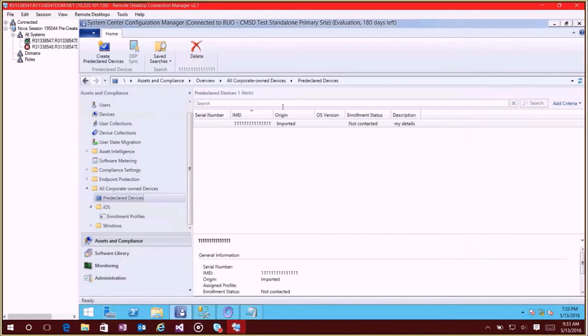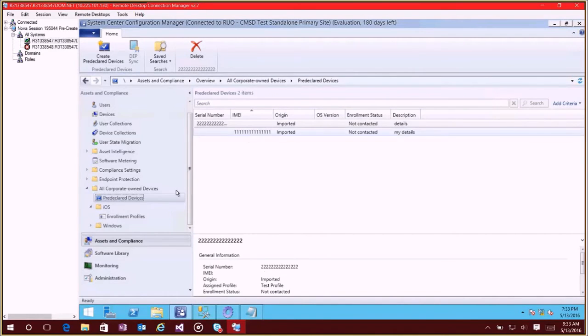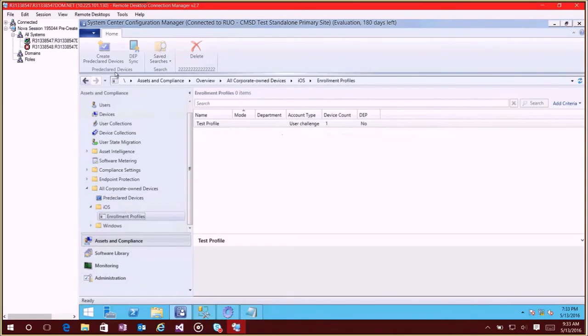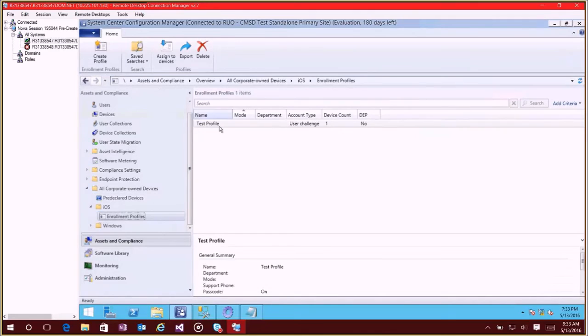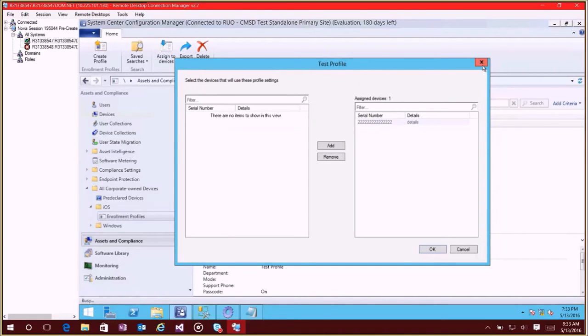So if I come through here and finish the wizard you'll see that I've now successfully imported another device by iOS serial number. And if I go into Enrollment Profiles and say Assign to Devices, I'll be able to see that that new device was automatically assigned to that profile for me. So it's more of a seamless experience that you get now with this new feature.